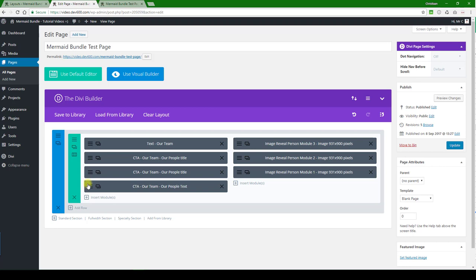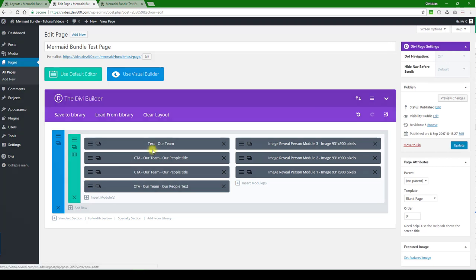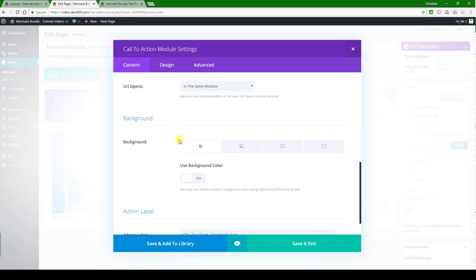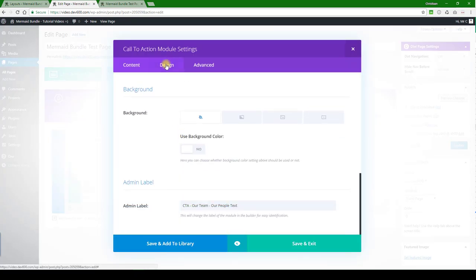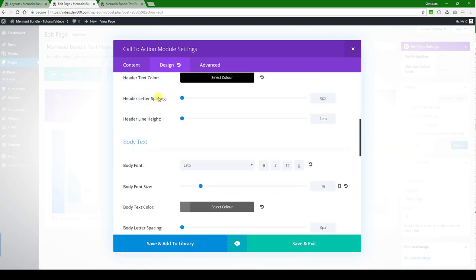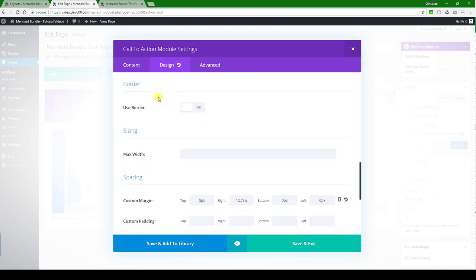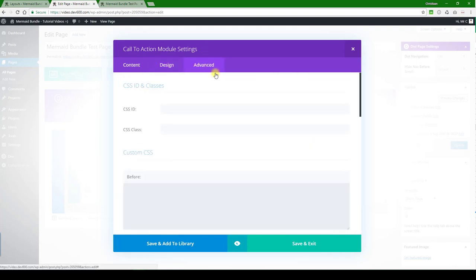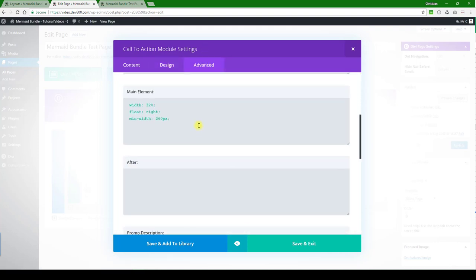And let's go to the next one. This will be the last one, and I believe we need to go to the Advanced settings for that. Let's see.